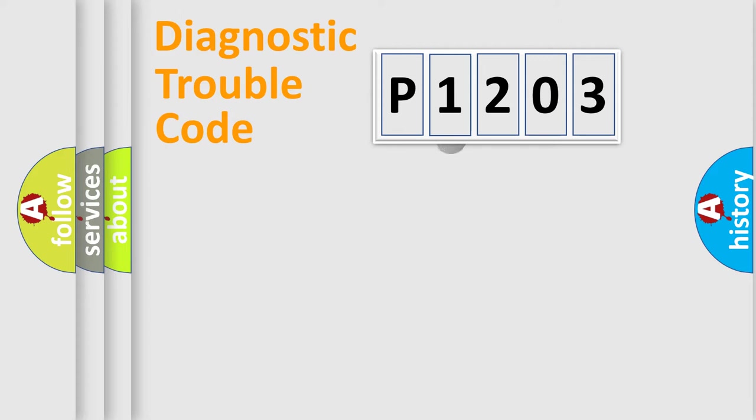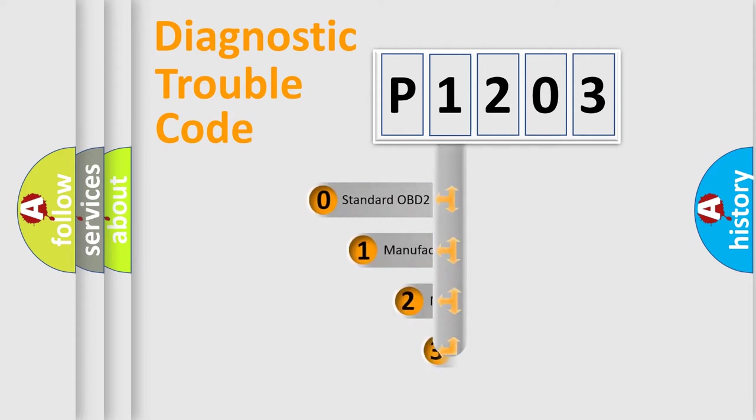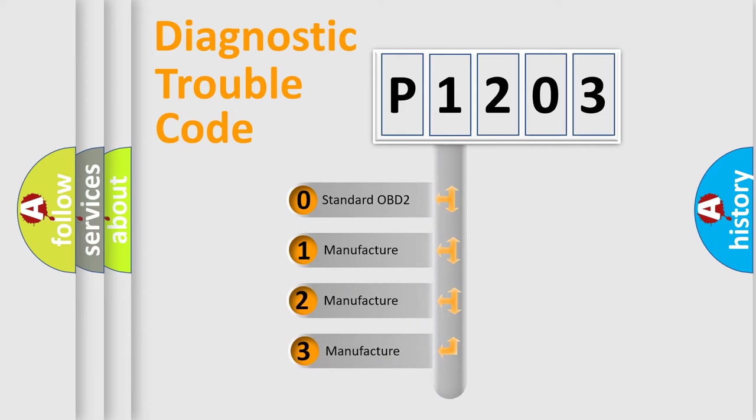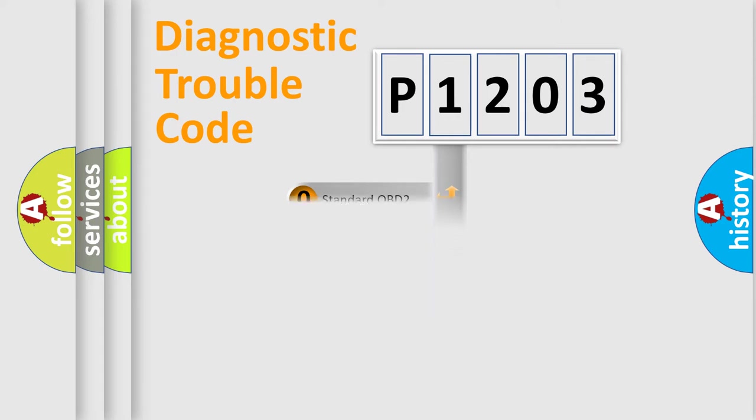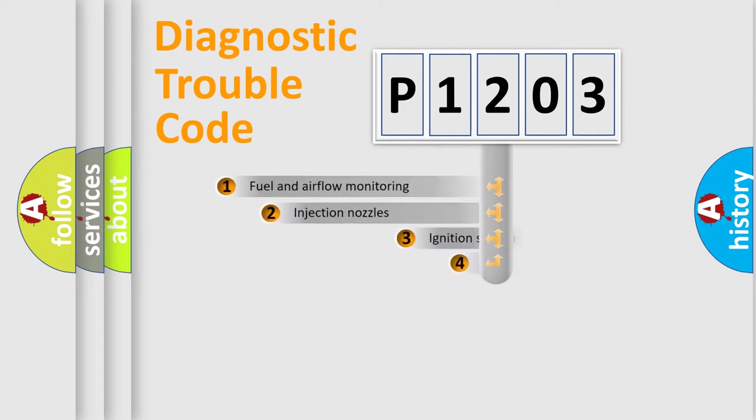This distribution is defined in the first character code. If the second character is expressed as zero, it is a standardized error. In the case of numbers 1, 2, 3, it is a more precise expression of the car-specific error.